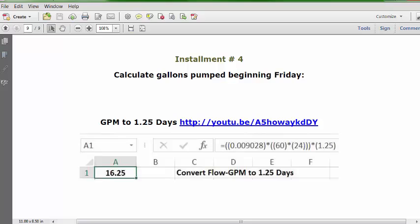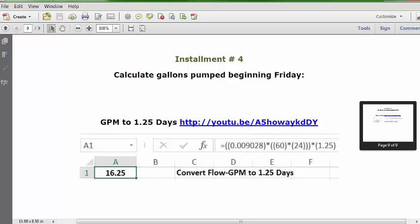Finally, installment number four: calculate gallons pumped beginning Friday, which is 1.25 days — converting GPM to GPD for 1.25 days. We take the formula used for one day and multiply by 1.25. We had 13 gallons for one day, and as it turns out we get 16.25 gallons for 1.25 days. That's the solution for installment number four.